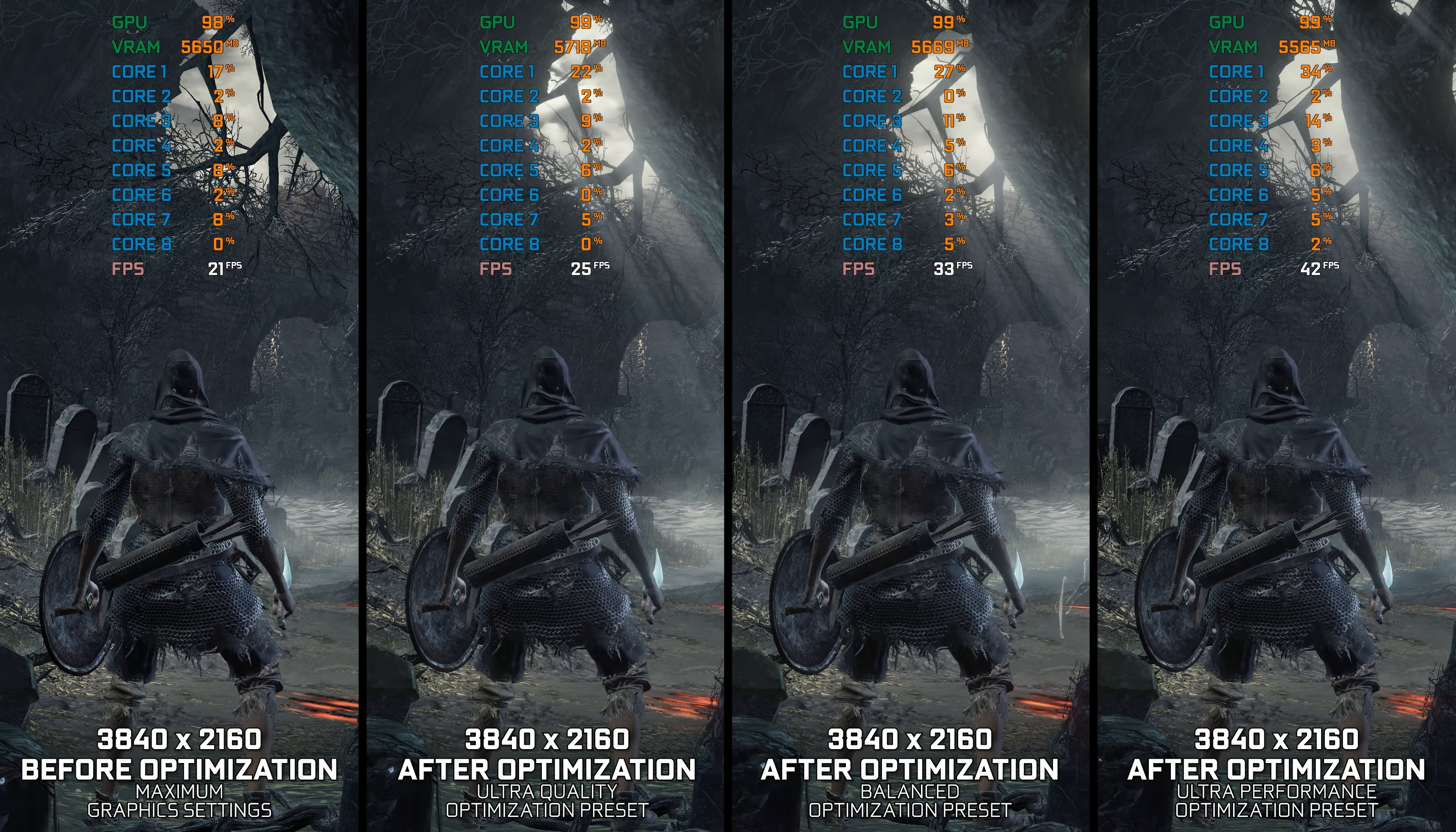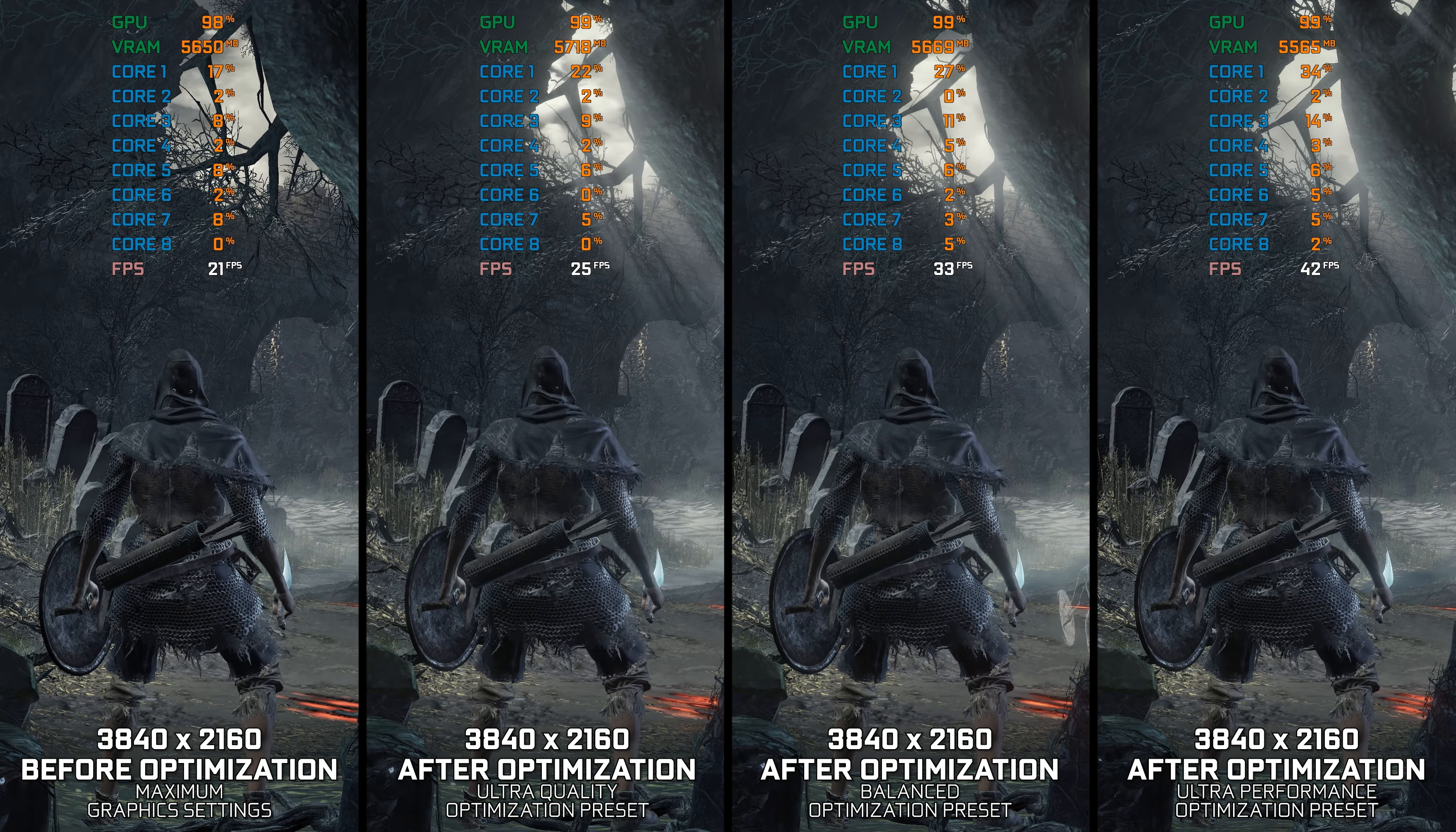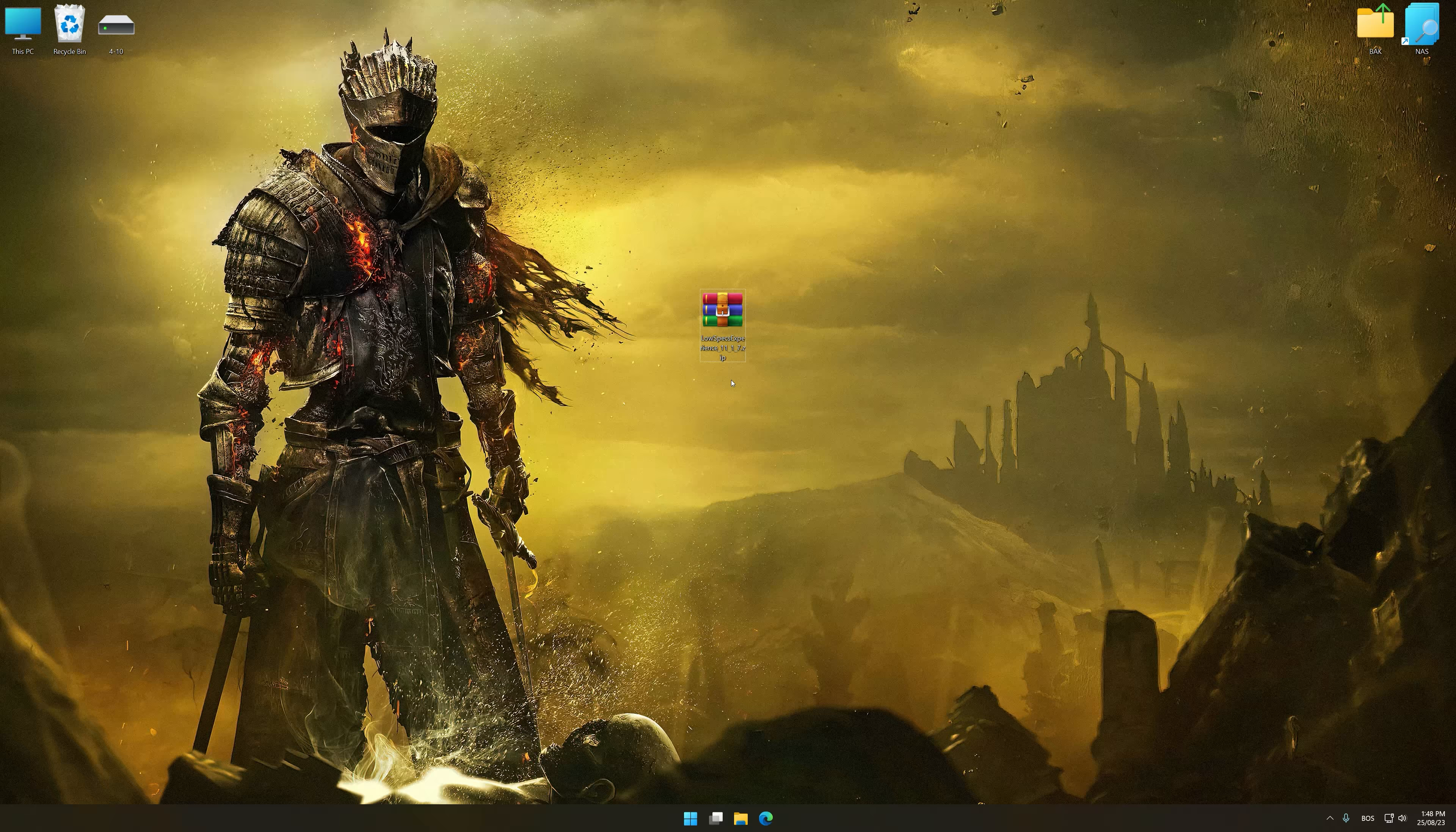Instead of turning this video into a traditional benchmark for specific PC hardware, let's see how we can optimize the settings and see how much performance we can save. Before we proceed with the optimization process, download and install Low Specs Experience.